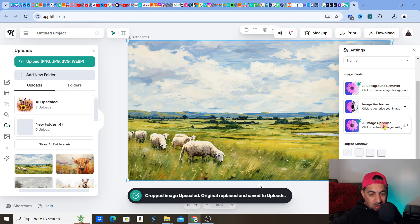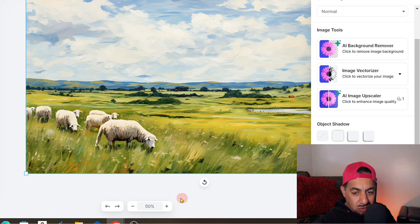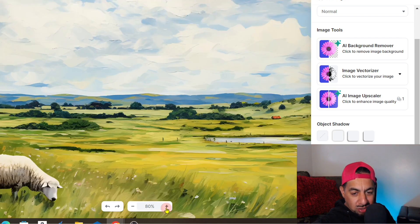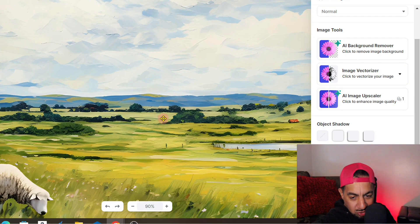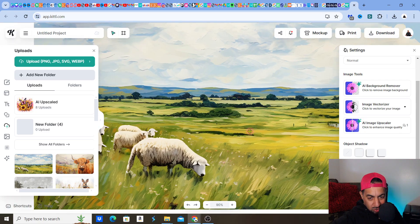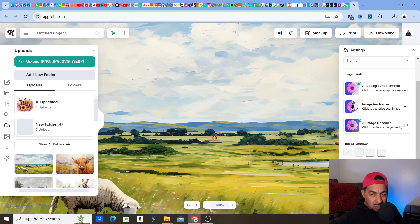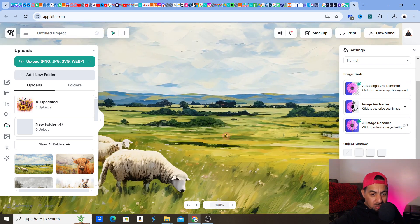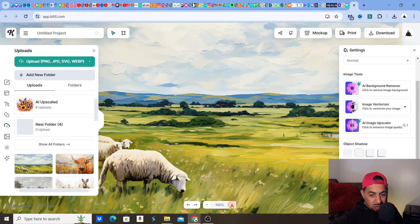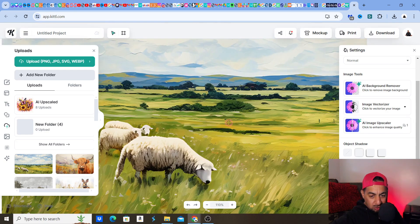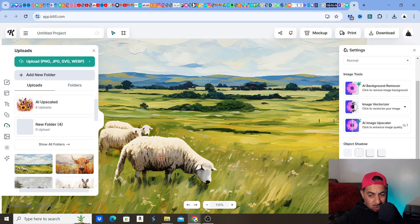It upscales, crops, replaces, and saves to uploads automatically. With just one click, look how crisp that is! From what you saw a minute ago, it's absolutely clean. The upscaling is phenomenal — and going in even more, look at that sheep — absolutely fantastic. That's what you really need to see.